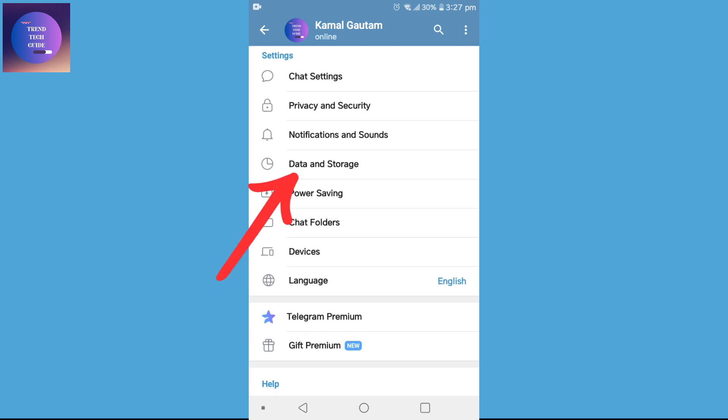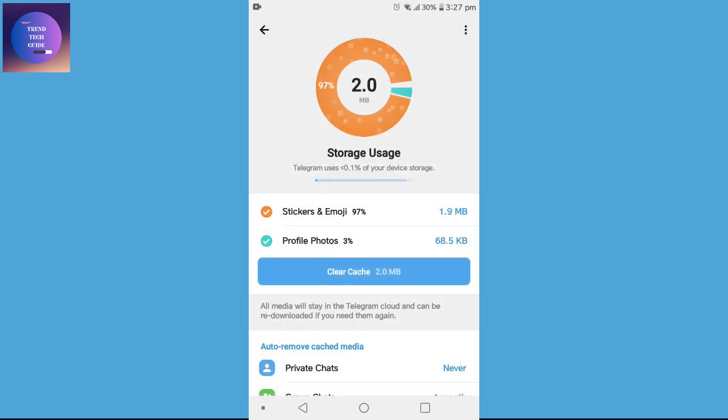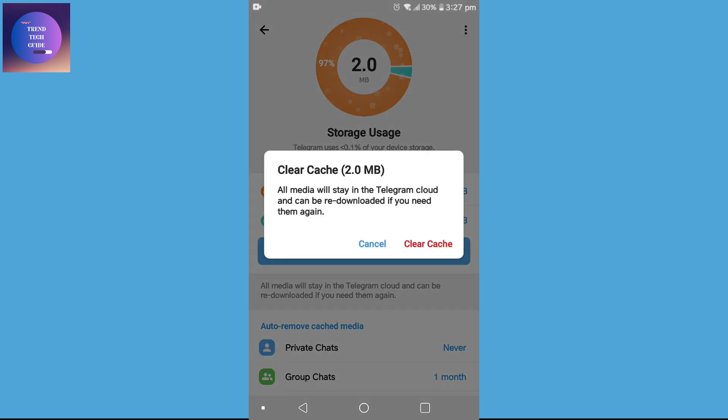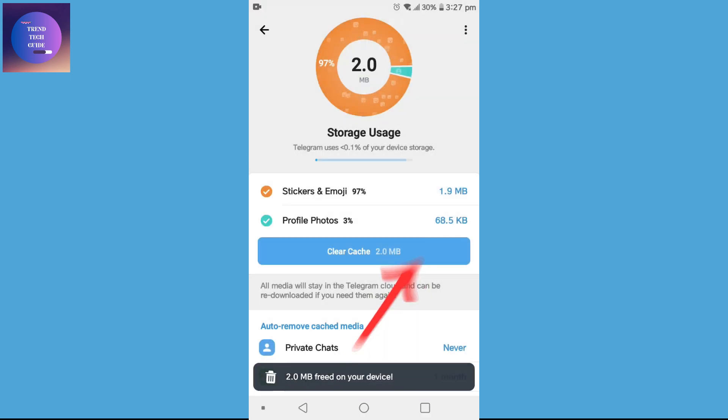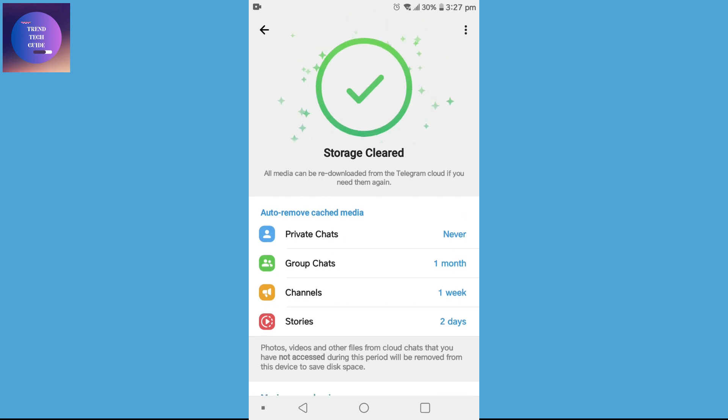After going to Settings, tap on Data and Storage. Now click on Storage Usage and over here you can find this interface. First of all, clear this cache. You can see cache is cleared.